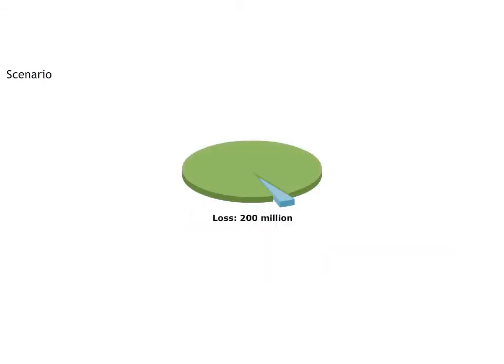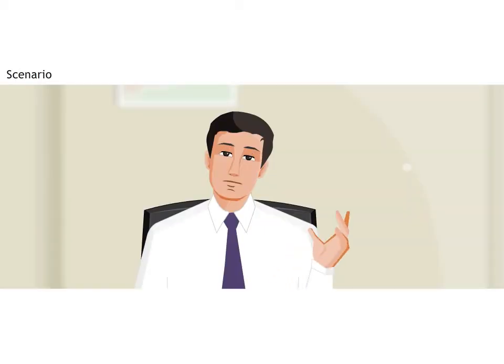Flynn's loses an estimated $200 million per year due to fraud. Wow.